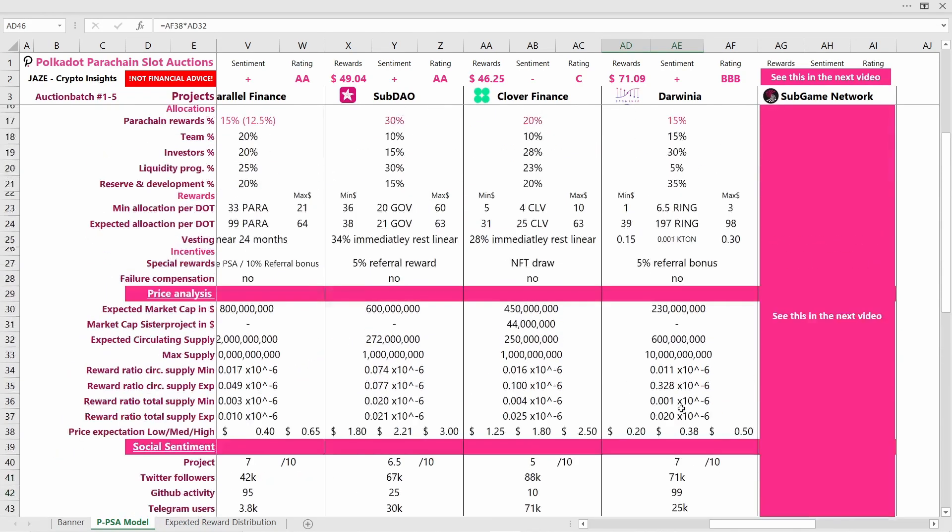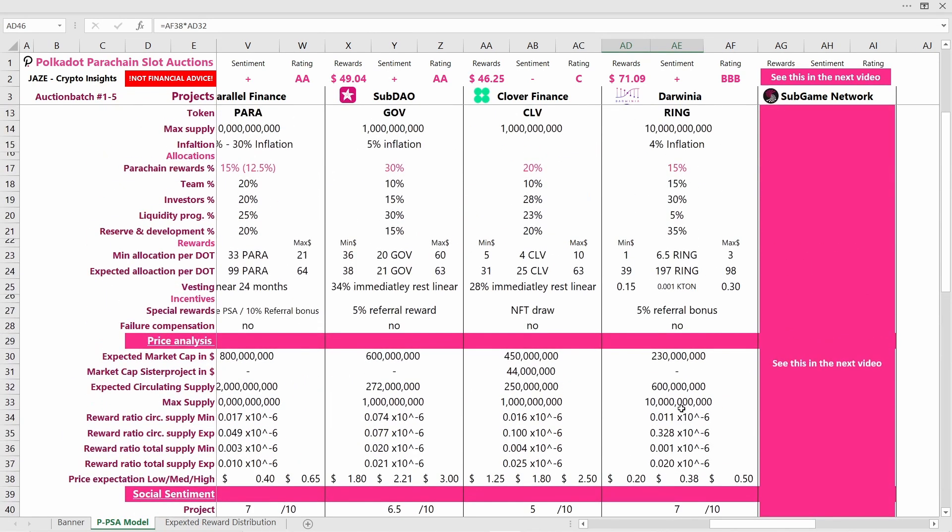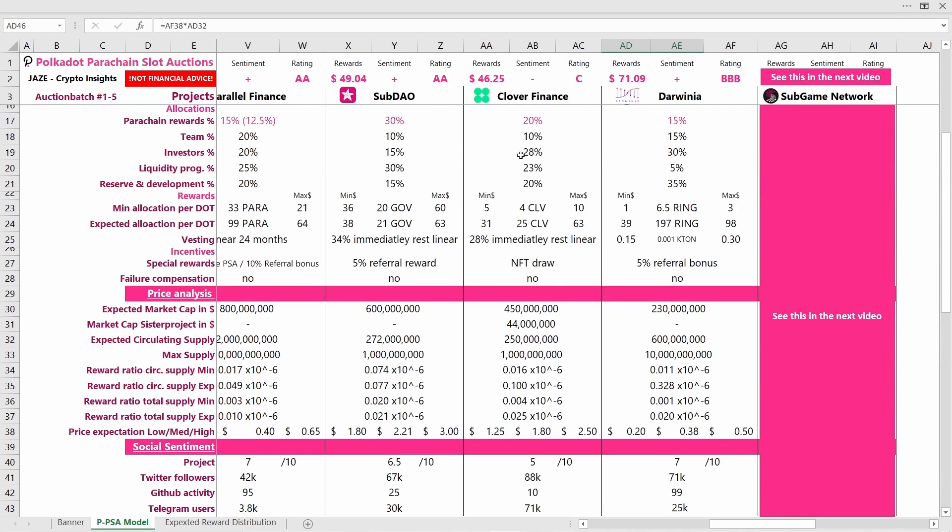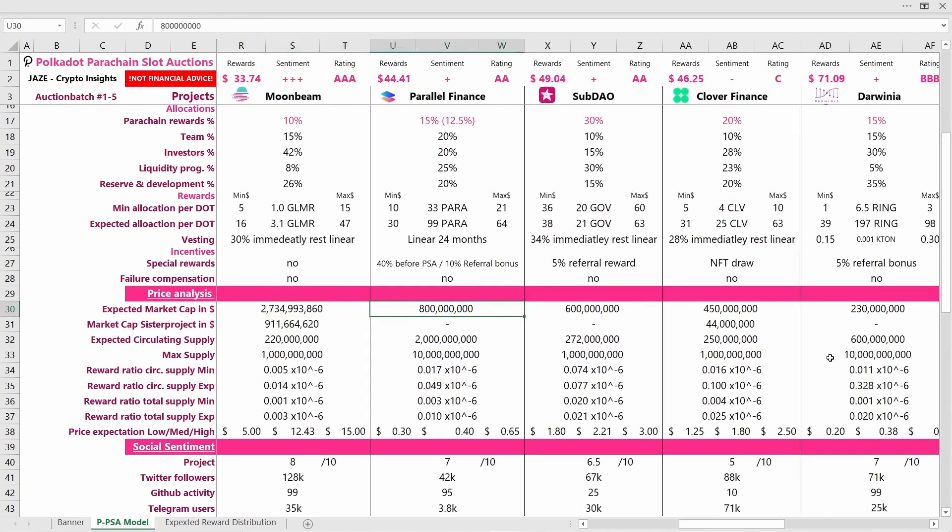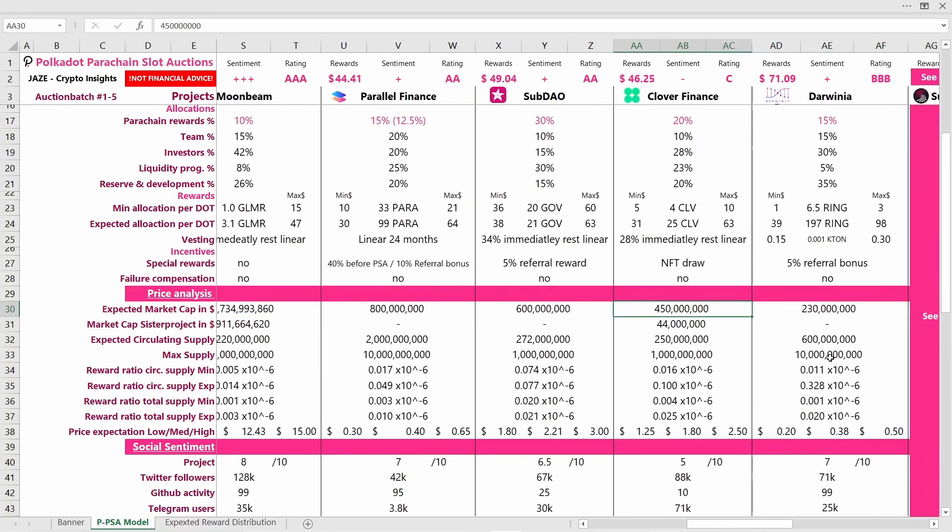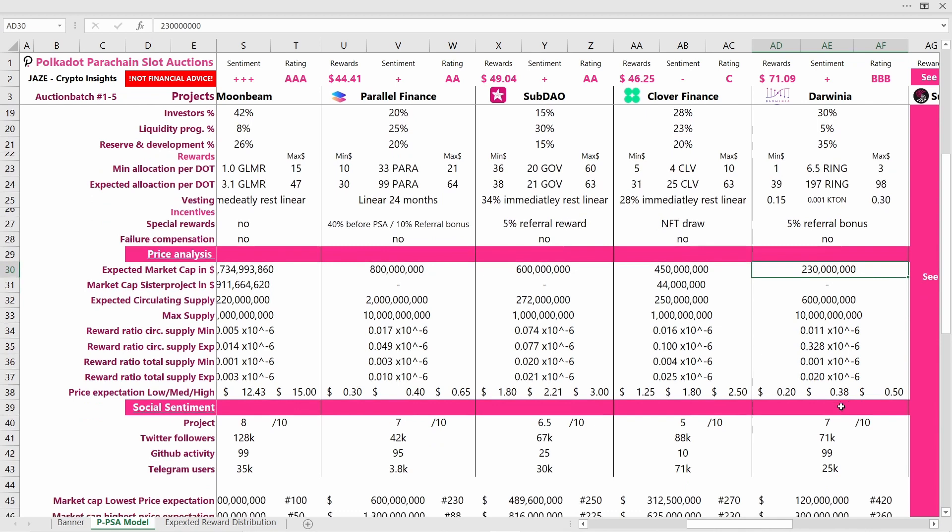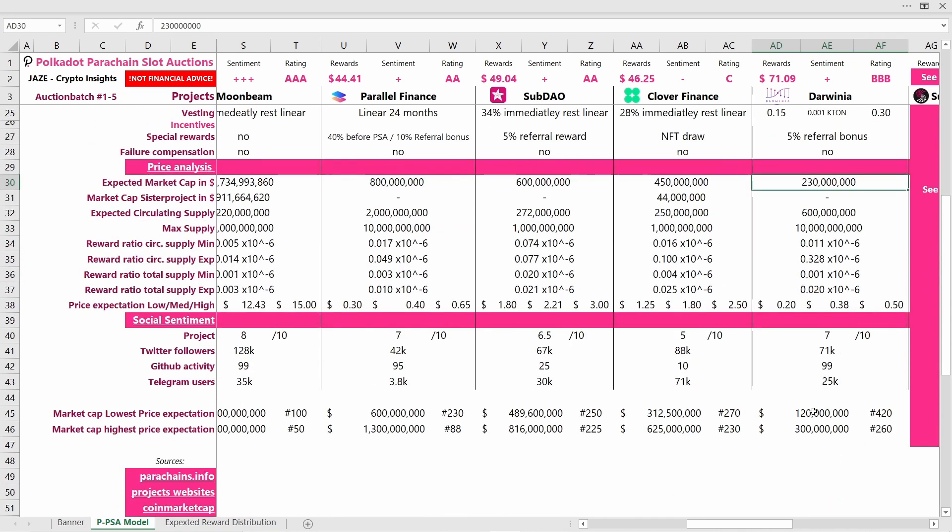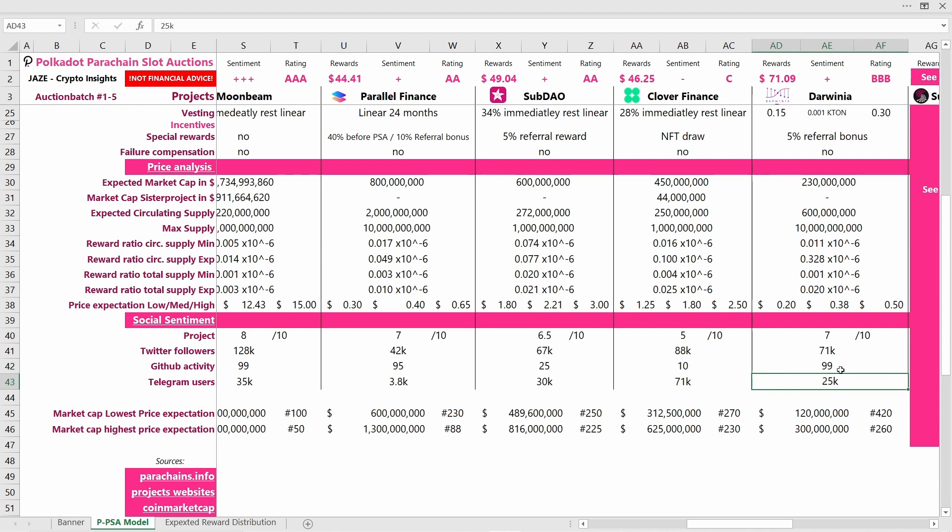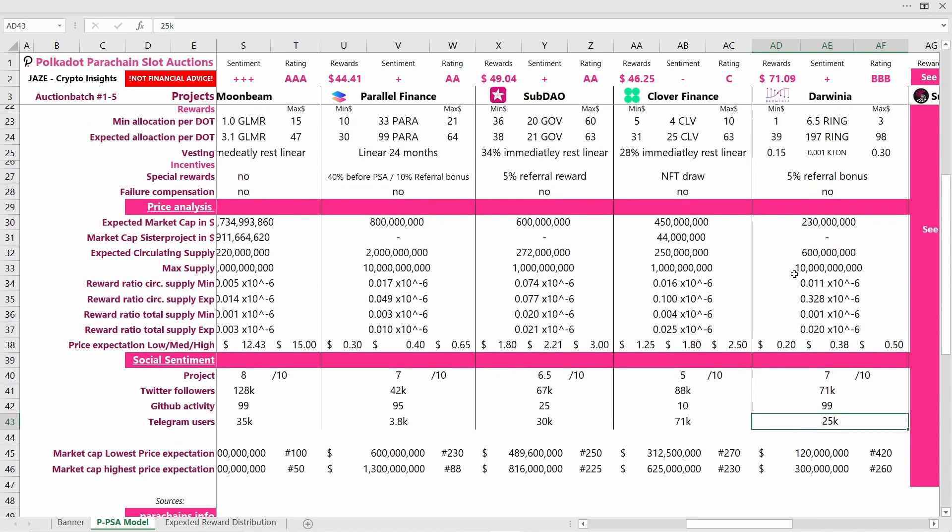If we look at the normal medium scenario price expectation, I calculated 38 cents per Ring token which will result in this market cap of 230 million, quite possible. In the best outcome scenario, Darwinia really goes to the moon. In that case they will have 50 cents per Ring token with a market cap of around 300 million dollars. Darwinia might be heavily undervalued at the time as they also have great social sentiment. They have a lot of Twitter followers and their GitHub activity is on point. They also have a fair amount of Telegram users.